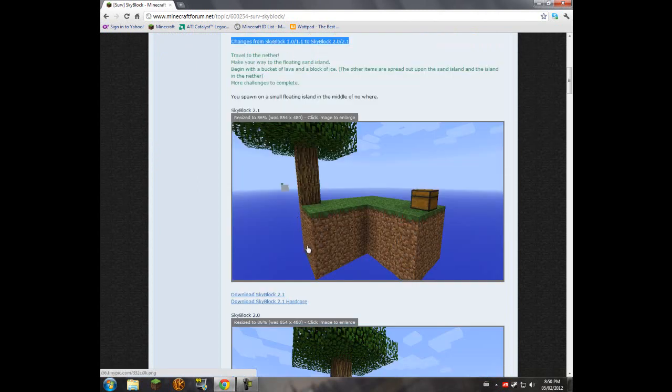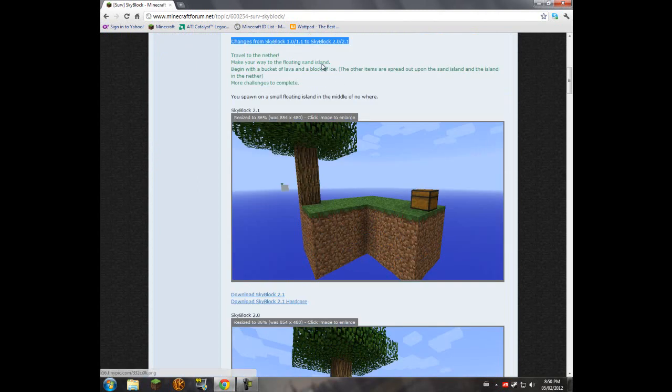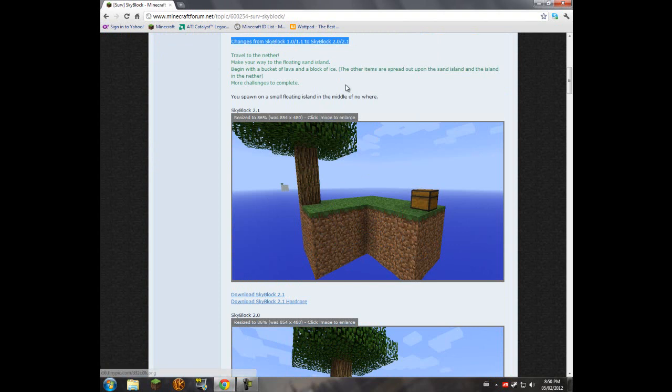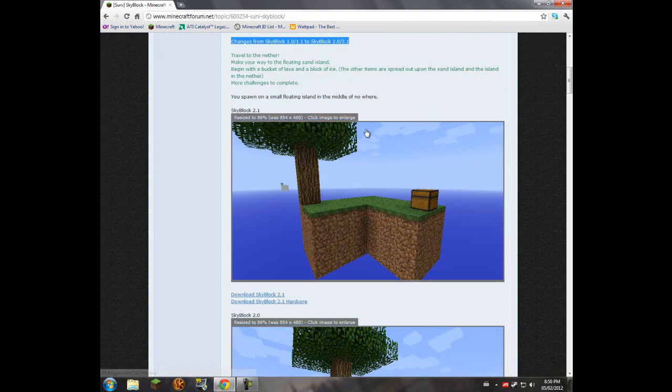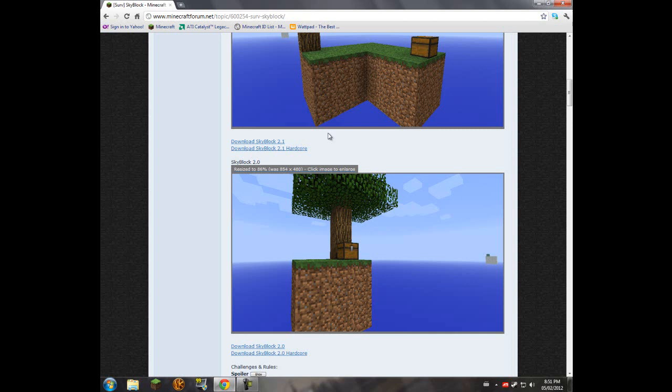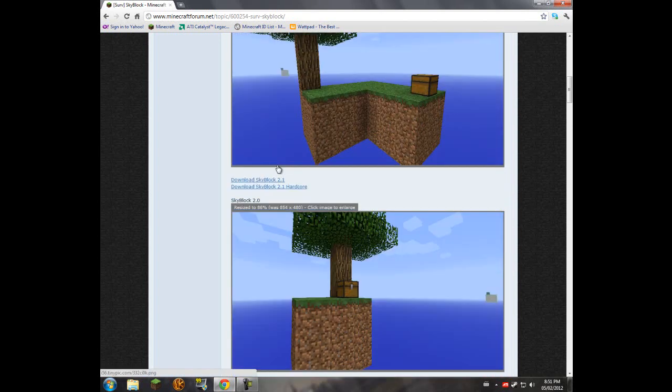The reason I recommend that is simply because Minecraft always adds new features whenever they send out a new version. Sometimes the maps will not quite work properly when a new version comes out.